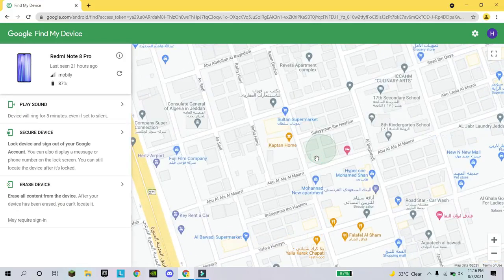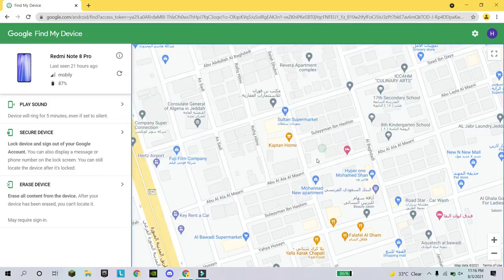It will show the last location where you were with your mobile. From here you can erase your data, secure your device so nobody can get your data, or you can call your mobile from here. This is a very interesting and important technique for mobiles.